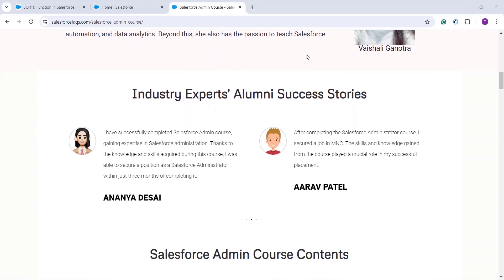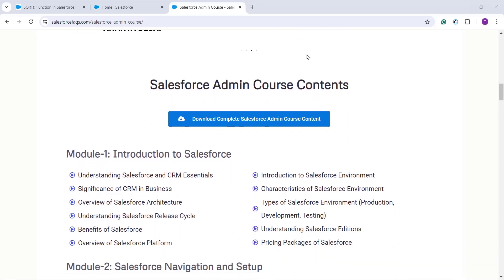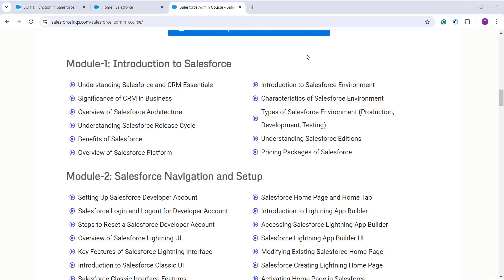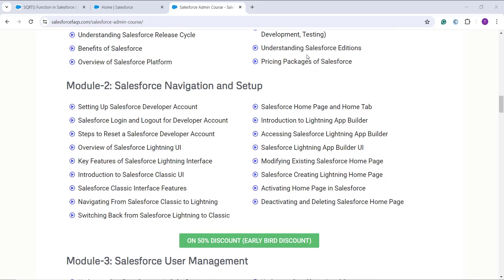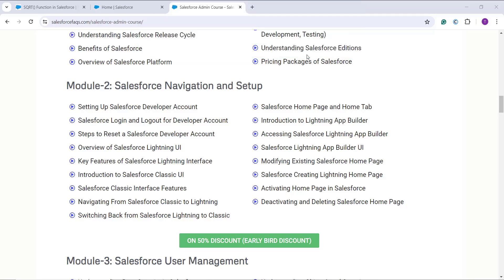We have covered 9+ modules with 21+ hours of HD videos, in which we have covered both Lightning as well as the Classic user interface. We start with the introduction to Salesforce and CRM essentials, and we also cover the Salesforce release cycle, editions, pricing packages, how to navigate between Lightning and Classic, and how to create a free developer account in Salesforce.